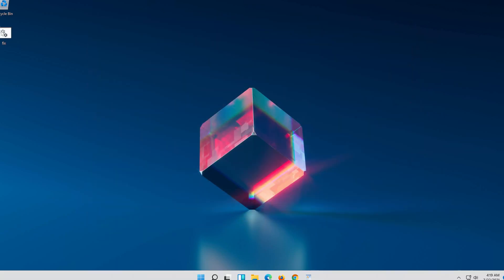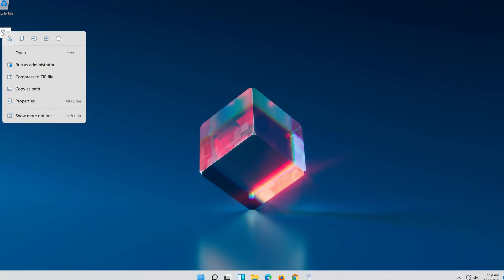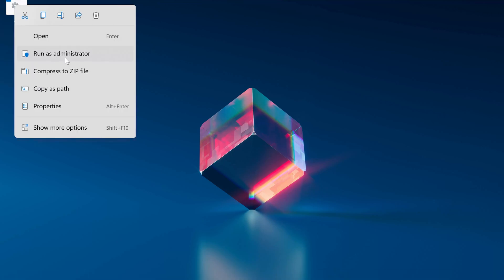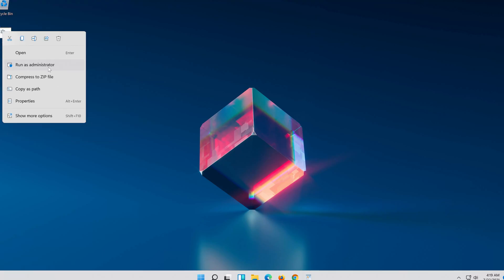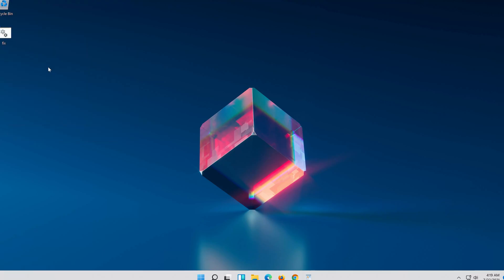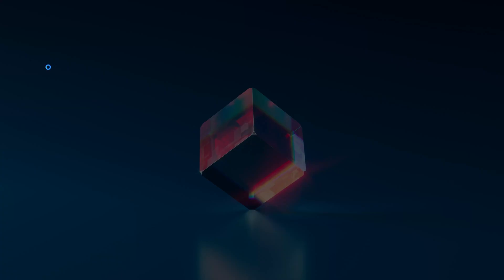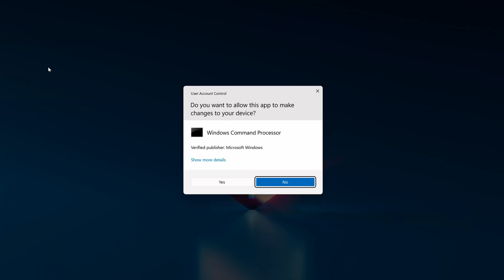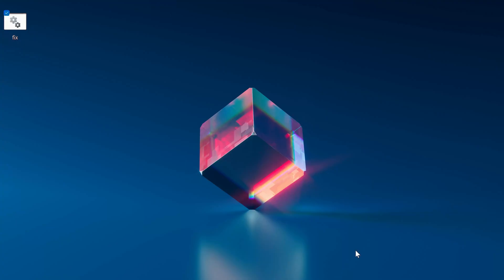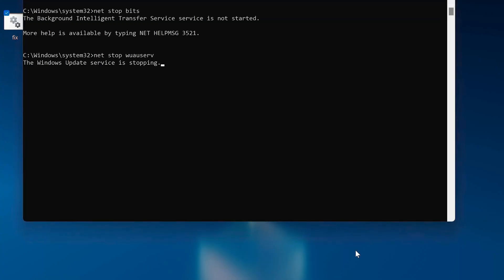Right click your fix.bat file. Select run as administrator. Press yes. Type Y and then press enter.